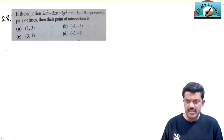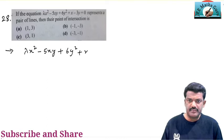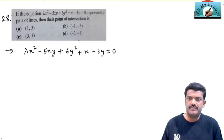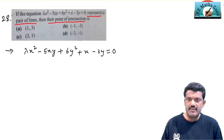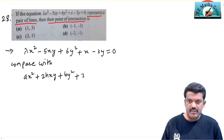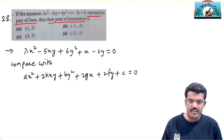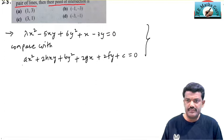In question 28, the equation is given in general form: λx² − 5xy + 6y² + x − 3y = 0, and it is given that this equation represents a pair of lines. We have to find their point of intersection. Since this equation represents a pair of lines, we will compare it with the general equation ax² + 2hxy + by² + 2gx + 2fy + c = 0.